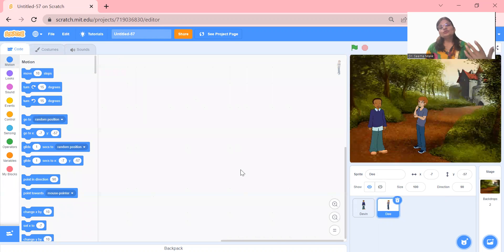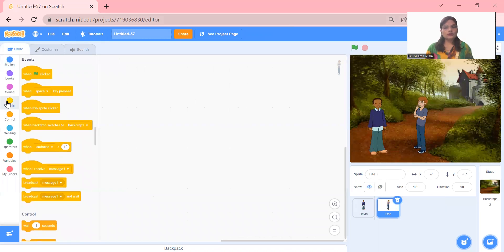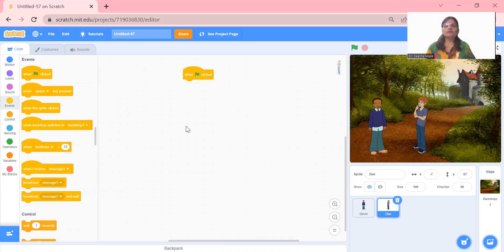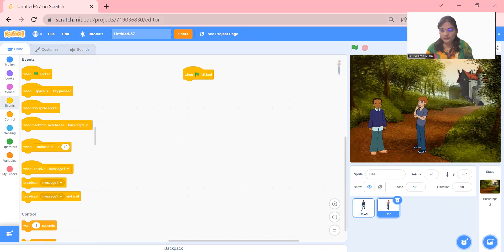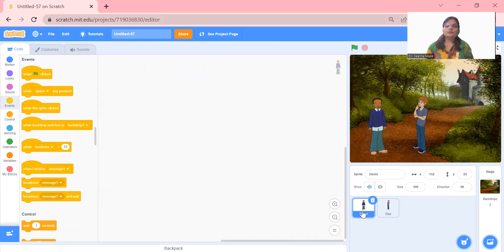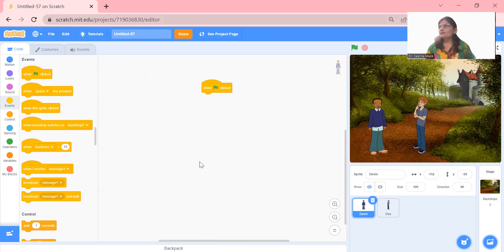Now we need to start coding for communication between them. For coding, we again start with the yellow color — that is 'when green flag clicked,' meaning what should happen when we start with the green flag or play button. Initially, suppose you are Devin — the name of this sprite is Devin and the other one is D. So first we start with Devin, and Devin starts saying something.